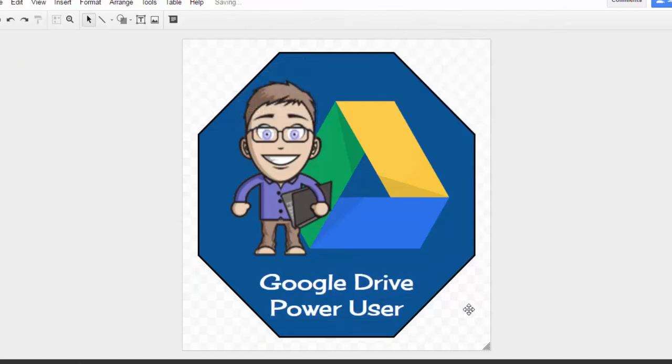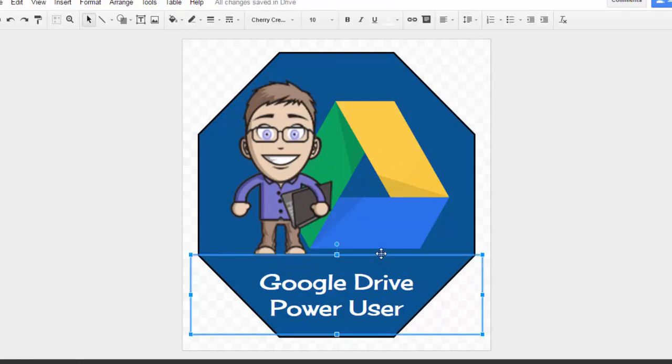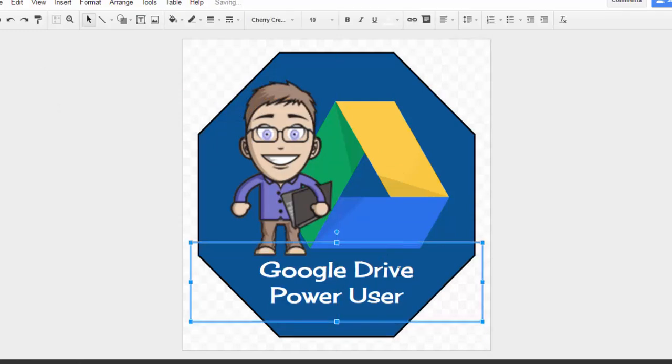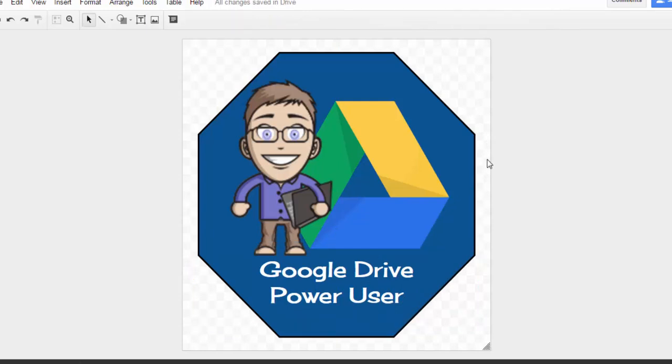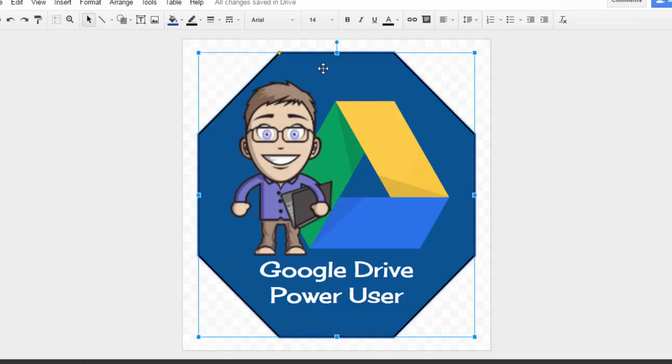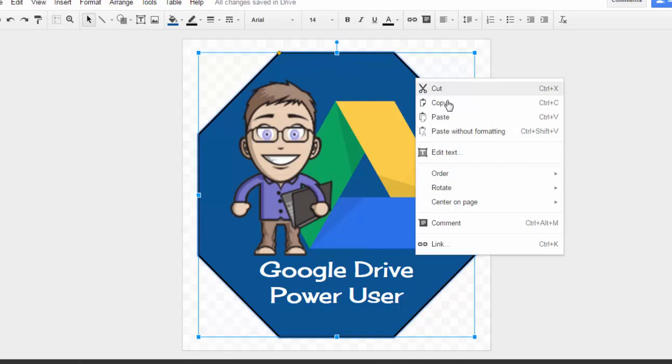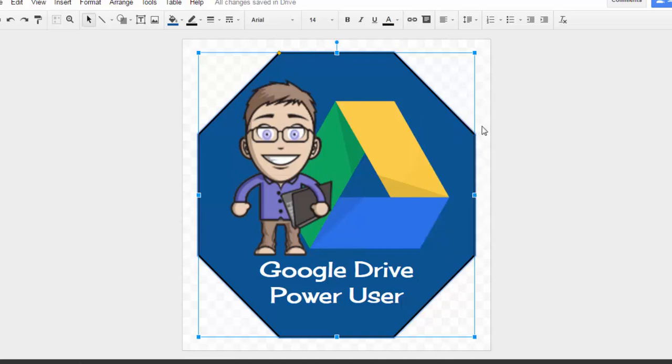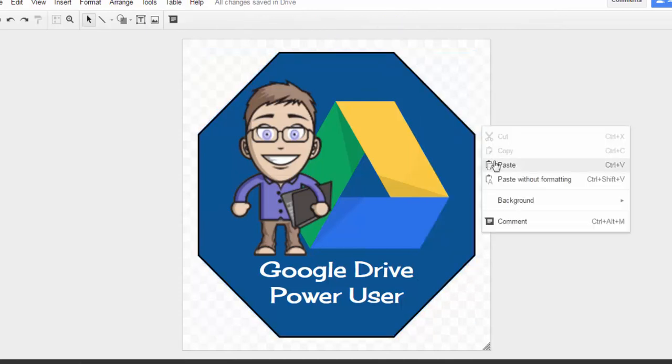Now a couple of other things that you can do to dress up your badge: like I said, you can add a drop shadow to the badge. To do that, what I usually do is I'll highlight the shape, right-click on the shape, and hit copy. Then I'll paste it so we've got an exact replica of that shape.